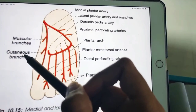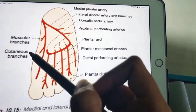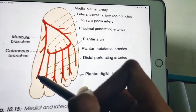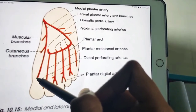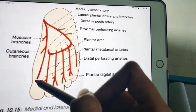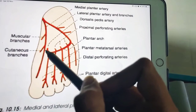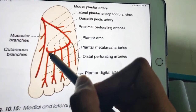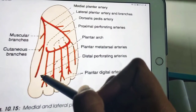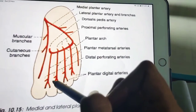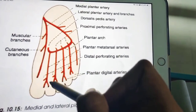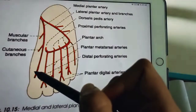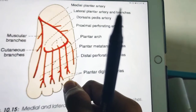The medial plantar artery gives off cutaneous, muscular, and other branches to the skin and different muscles. It mainly gives two to three small superficial digital branches that end by joining the first, second, and third plantar metatarsal arteries, which are branches of the plantar arch. So these three branches of the plantar arch are supplied by the medial plantar artery.